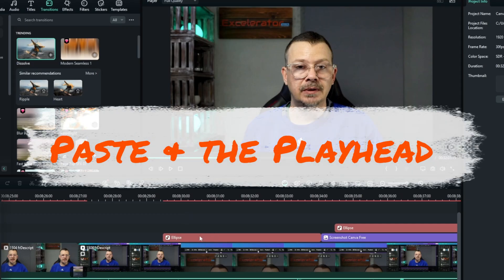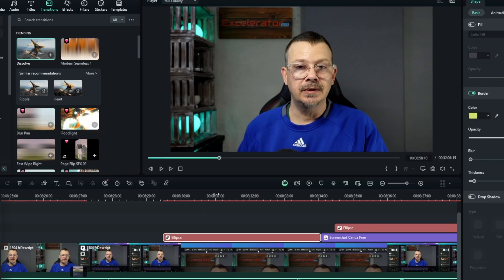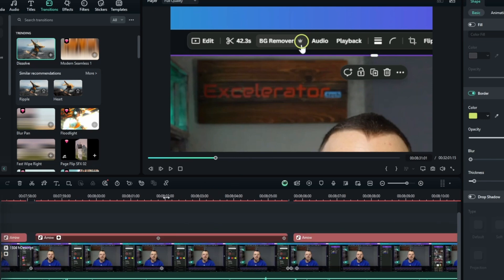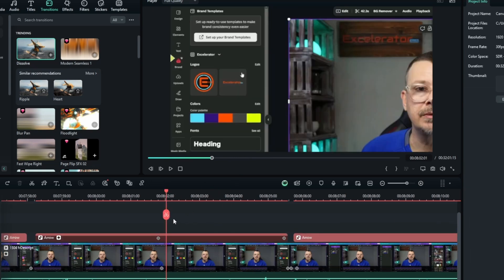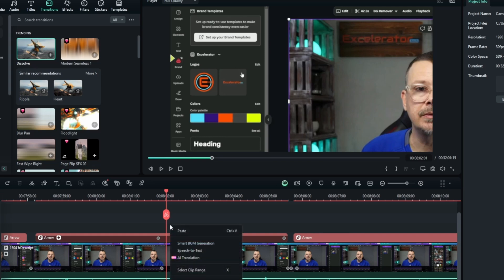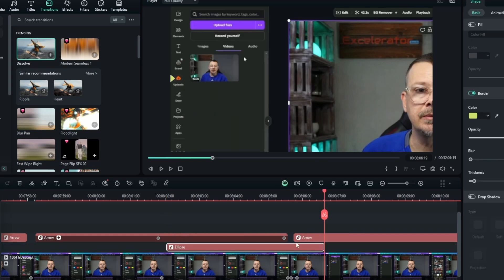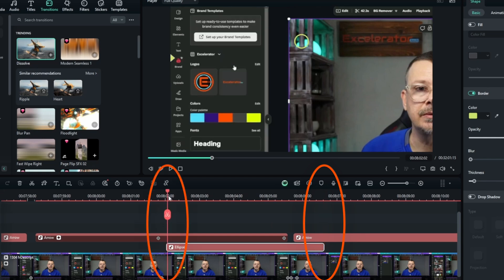Something else I'm not keen on: when I copy something and paste it using Ctrl+V or right-click paste, it pastes in the right place but then bumps the playhead to the end of whatever you pasted, instead of leaving the playhead at the beginning of where you pasted.